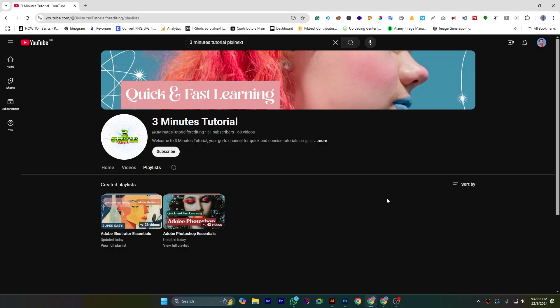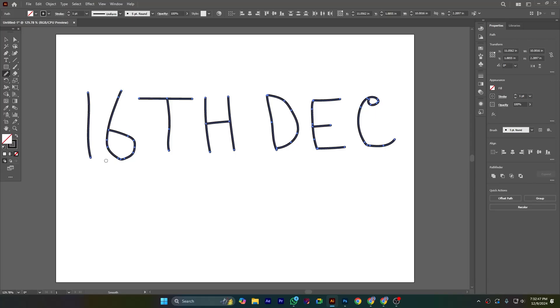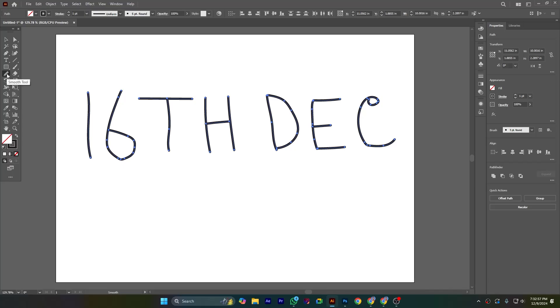In this tutorial I will show you the smooth tool in Adobe Illustrator. So let's dive into this smooth tool. You can access it from here in the shaper tool stack. Here is the smooth tool. The smooth tool smooths the anchor point path.